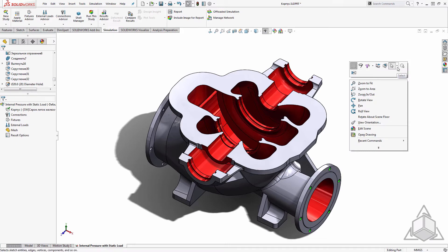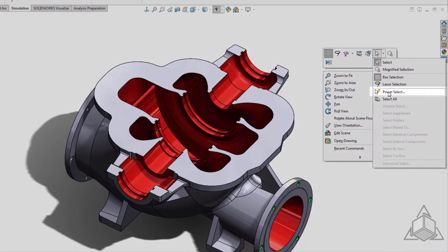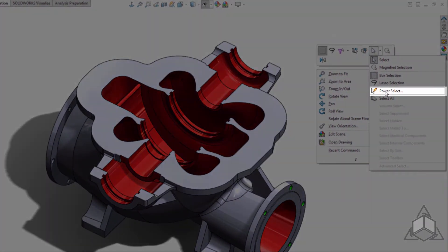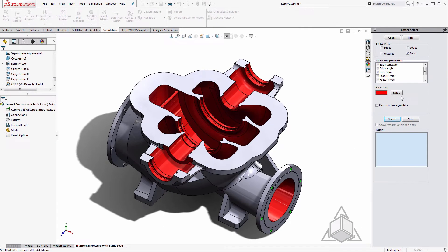The power select tool has all sorts of capabilities but today we'd like it to select all faces of a certain color. I've set my desired selections to faces and I filtered by face color. Now we just need to choose a color and hit search.